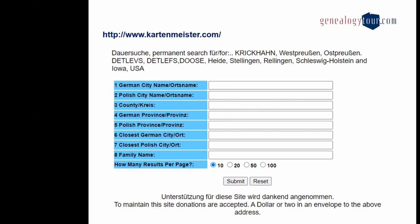For German place names — parts of the country under German control during the partitions — there's another very useful website called kartenmeister.com. You can enter the German city name and it will show you the Polish name, the county, the German province, today's province, GPS coordinates, and sometimes a link to Google Maps. Another challenge is that many places in Poland share exactly the same name. For example, there might be 20 or 30 places called Mała Wieś — literally 'little village.' By checking the Ship Manifest and noting whether the person was listed under Russia, you can narrow it down to central Poland. It's important not only to find the name but also to locate it on a current map.